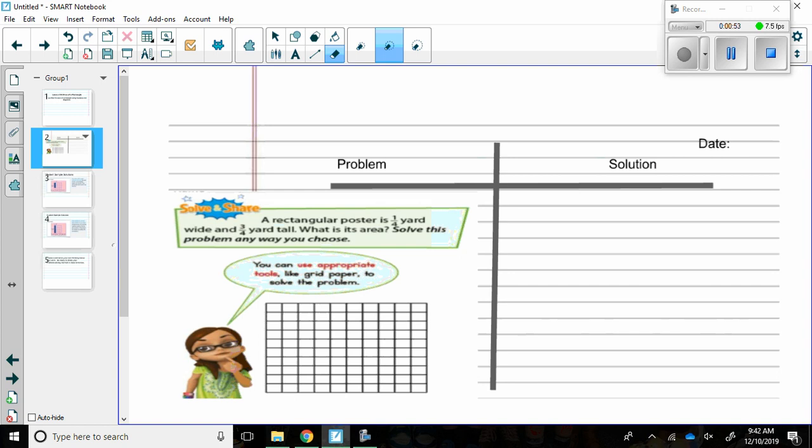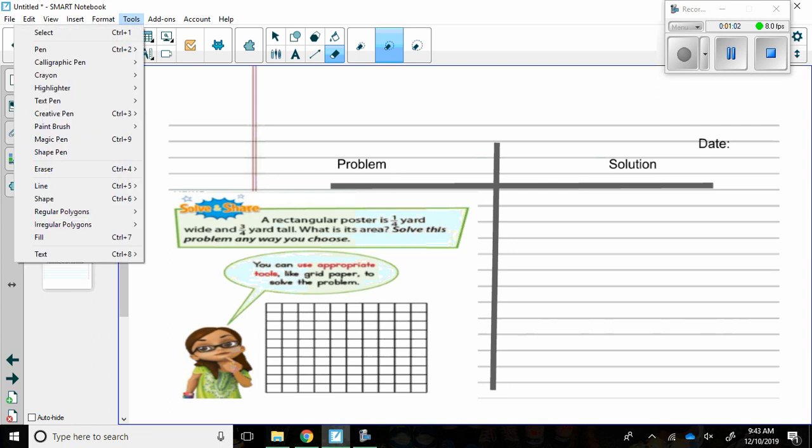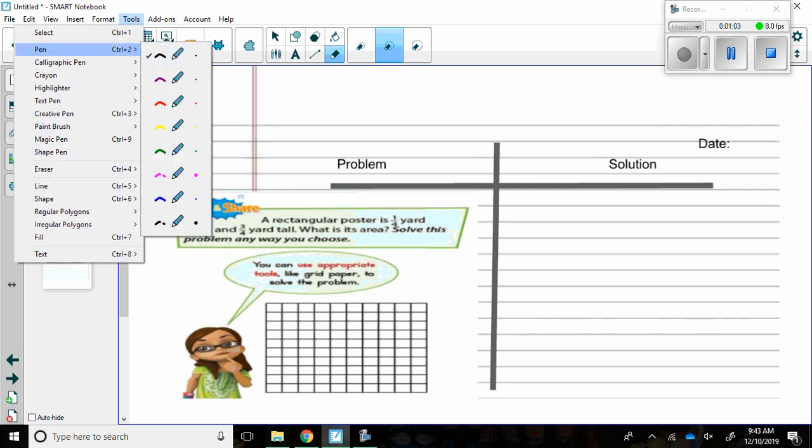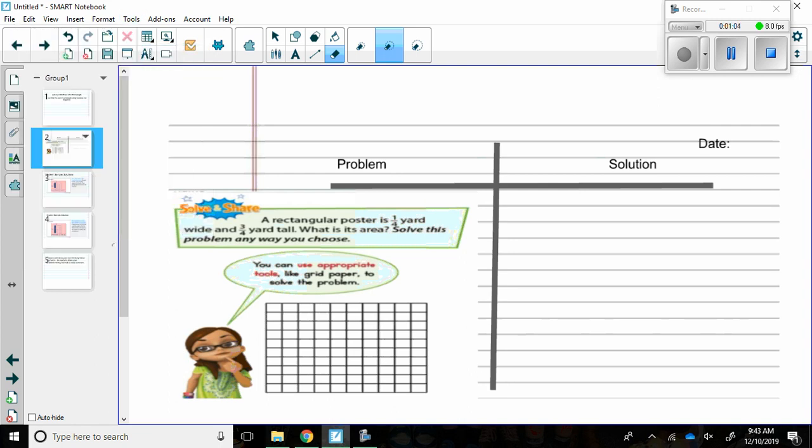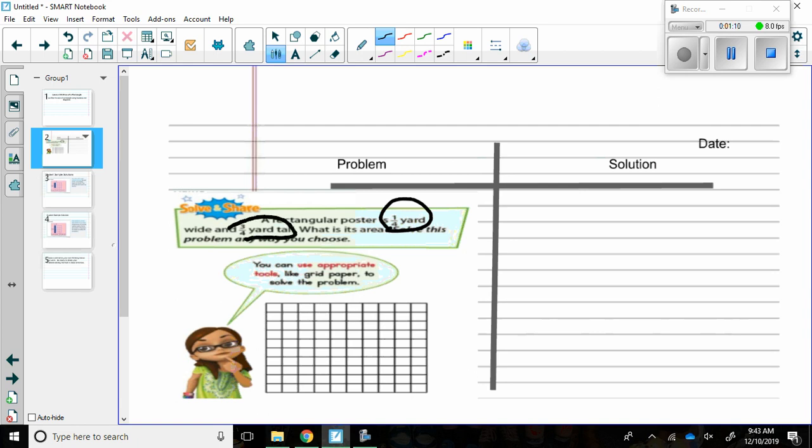When solving this problem I know I first want to use CUBES. The first thing I want to do is circle the numbers. I first have one-fourth yard and then I have three-fourths yard.